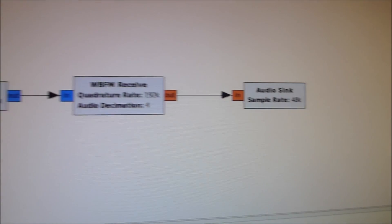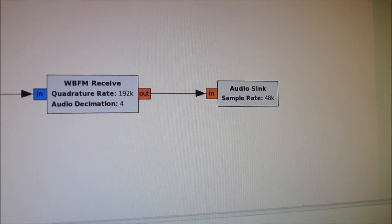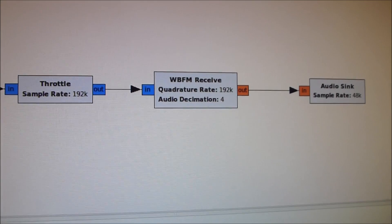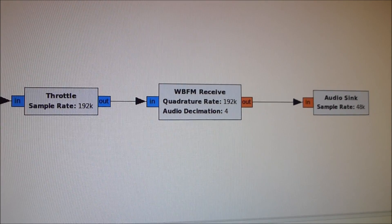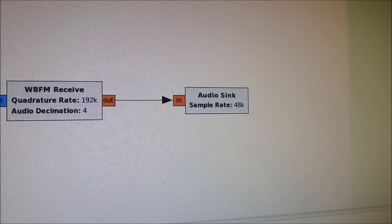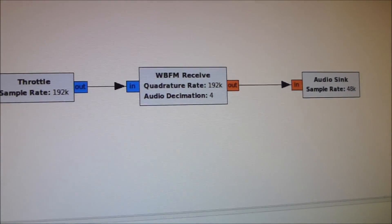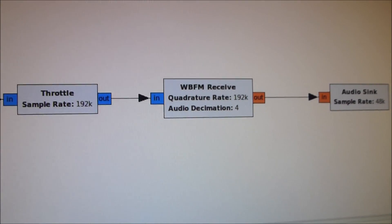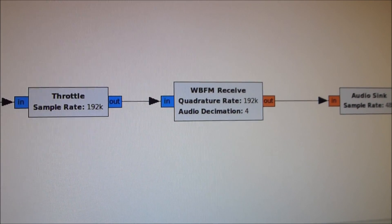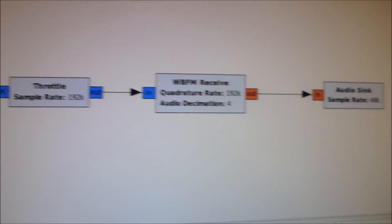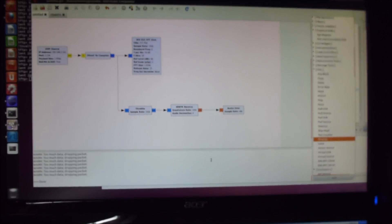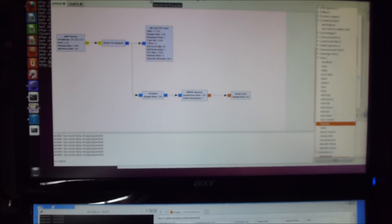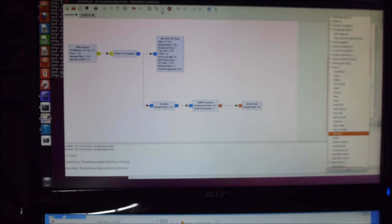And that's the audio sink which essentially you can think of as your loudspeaker. So you'll notice here there's a quadrature rate of 192kHz and the audio sink is running at some rate of 48kHz. So we have, within the wideband FM receiver, we have an audio decimation of 4 times, so 192kHz divided by 4 is 48kHz. So now, without further ado, what I'm going to do is I'm going to run this GNU Radio application.